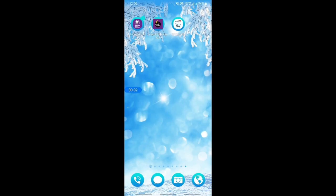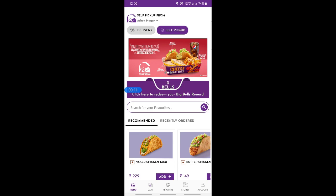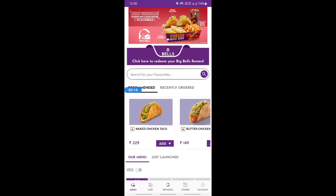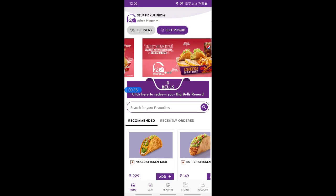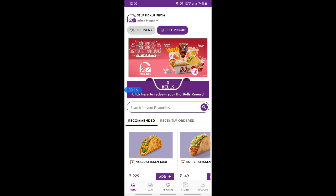Hi everyone, welcome back to our channel. In this tutorial today I'm going to show you how to order from the Taco Bell app. So let's get into the video. Firstly, open up the Taco Bell app. Once you open up the app, you can log into your account — if you have an account, you can just log in.